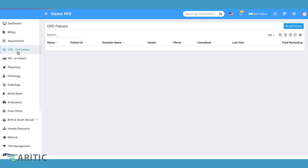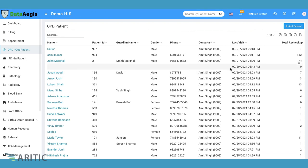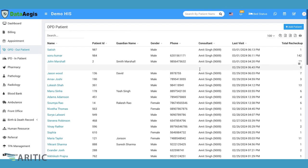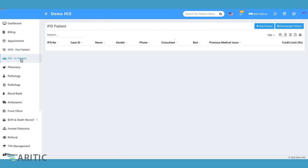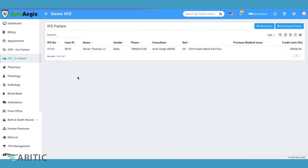OPD Outpatient Department. The OPD module manages outpatient services from patient registration to consultation, enhancing clinic workflows and patient experiences.